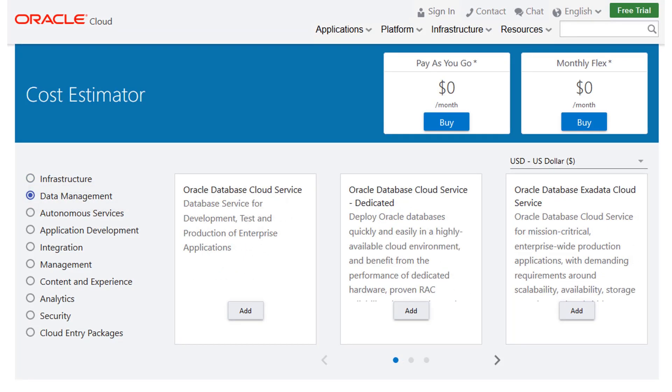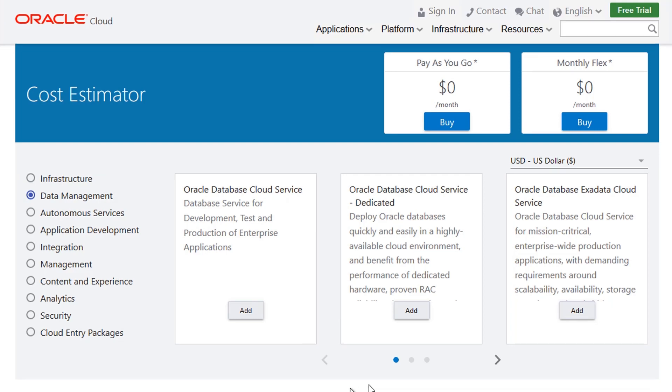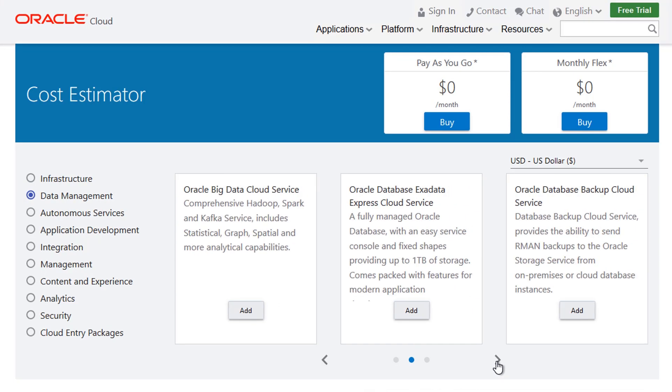Select one of the default configurations to serve as a starting point for your monthly cost estimate. For database, there are nine starting point configurations.